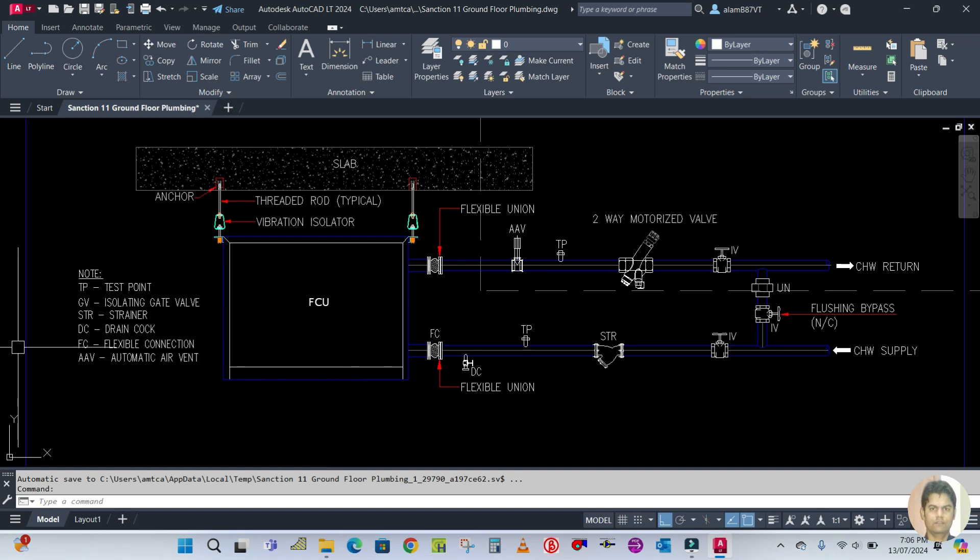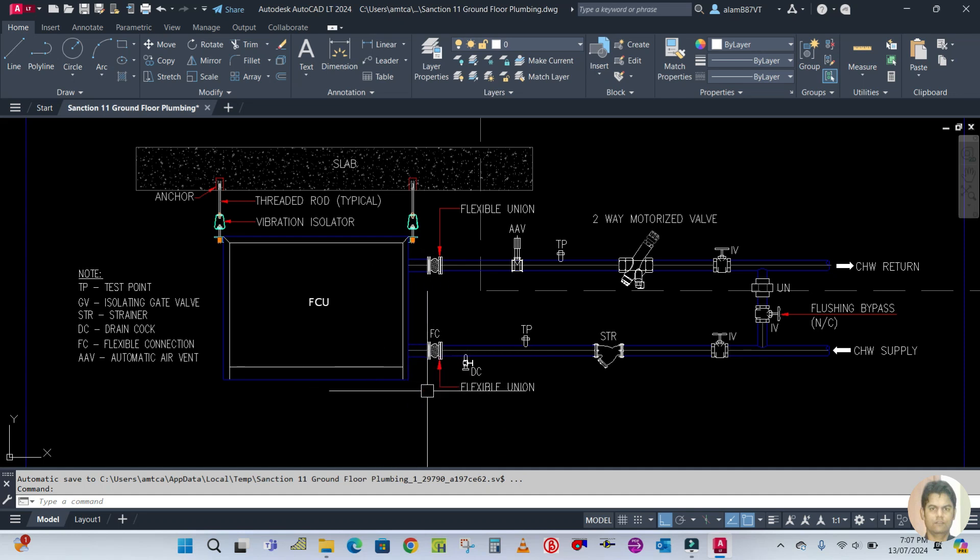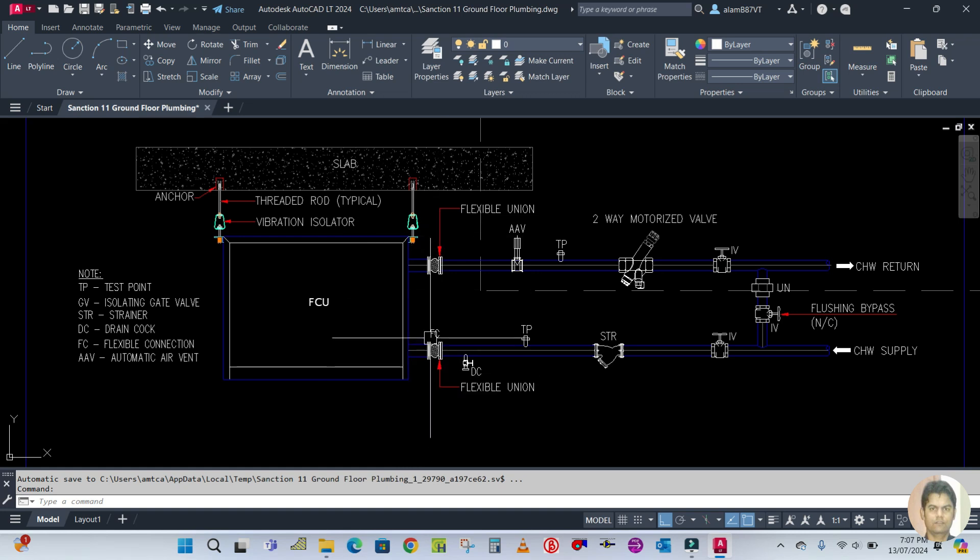Next is DC - drain cock - which is a drain valve used for draining water at the time of draining. FC is the flexible connector, which is used in both supply and return lines.